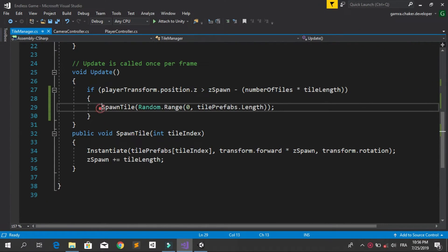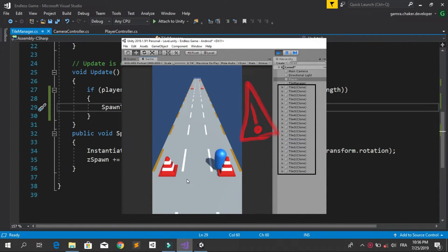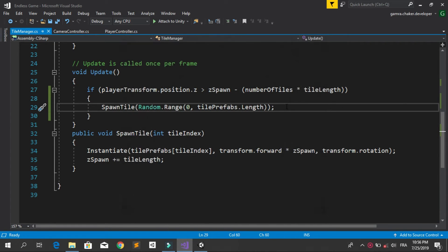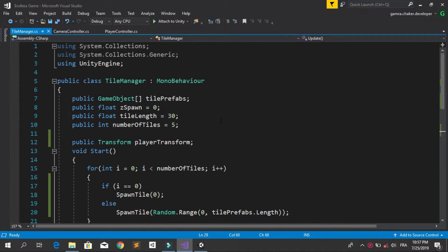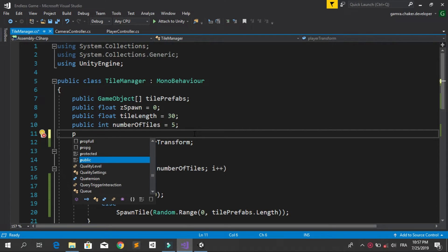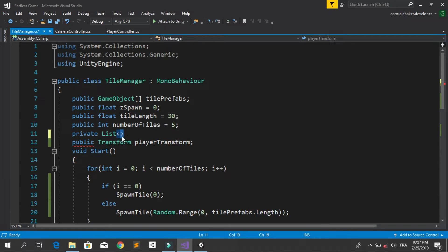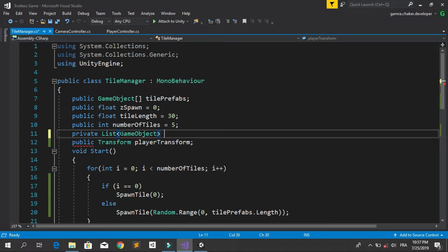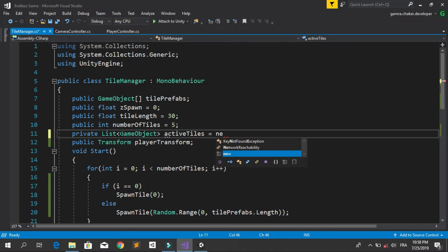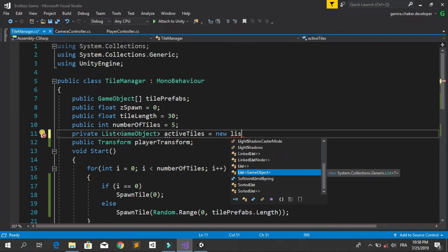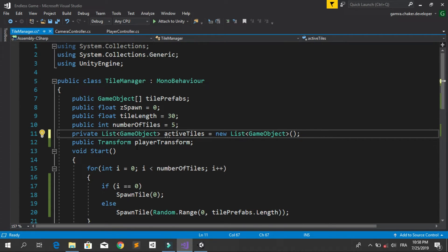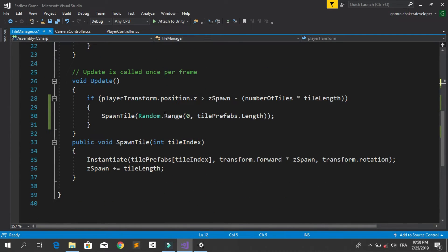The only problem is that we are adding tiles infinitely without deleting them, which will slow down the computer. We need to delete tiles that we've passed. To do that, create a new list of active tiles — declare a private List of game objects called activeTiles, requiring System.Collections.Generic. Initialize it as a new List of game objects. When spawning a new tile, store the instantiated object in a GameObject variable and add it to the activeTiles list.